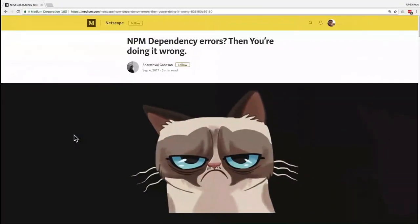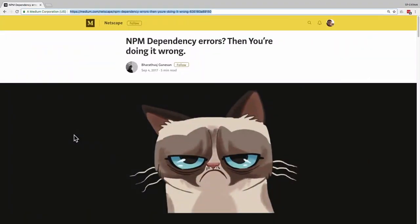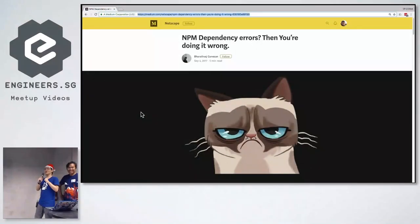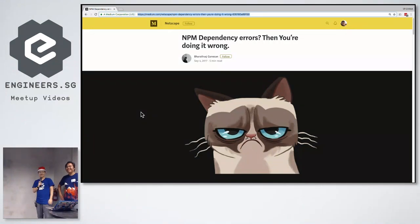The thing is, NPM dependency errors, you're probably doing it wrong. You just need to make it smaller, and you have more modules, and your problems will go away.